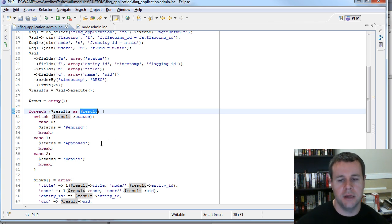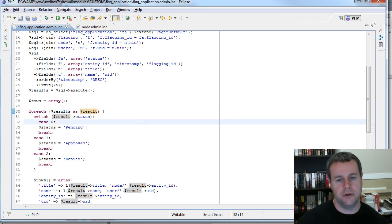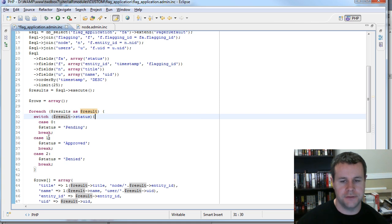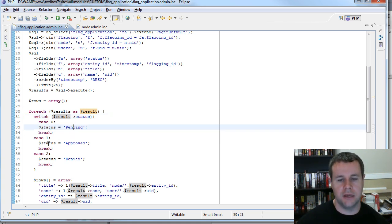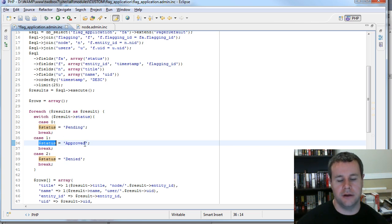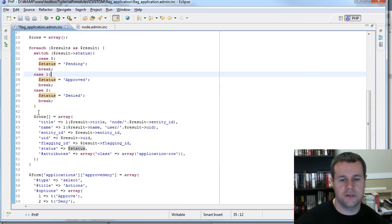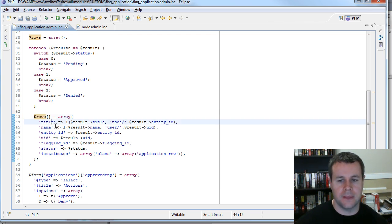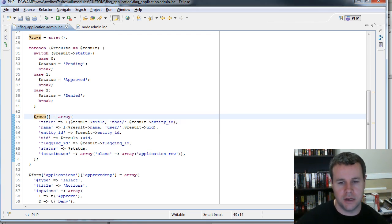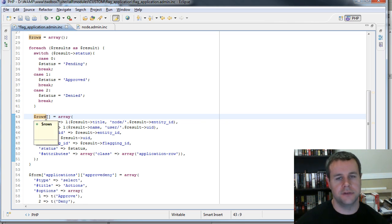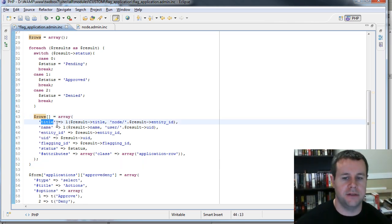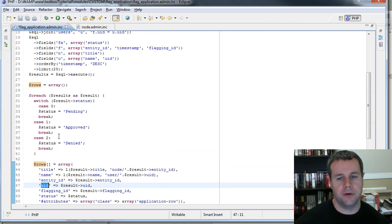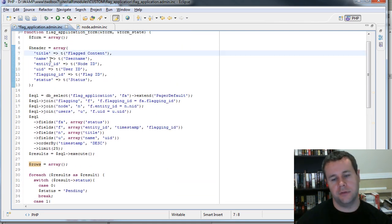If you're not familiar with foreach, check out my introduction to PHP video tutorial series where I cover that, as well as the switch statement we're using here. The switch statement is just providing a value for the status, depending on what we got out of the database. Then, just like the node module did with options, we're creating rows — we create a new element in the rows array and provide all the different information into that element: title, name, entity ID, UID, and so on. It has to be in the same order as the header, because it will show up in those corresponding columns.